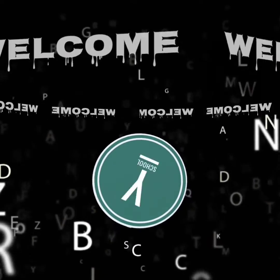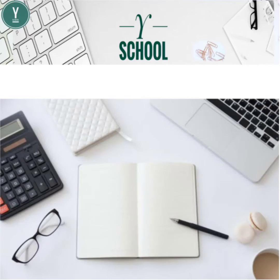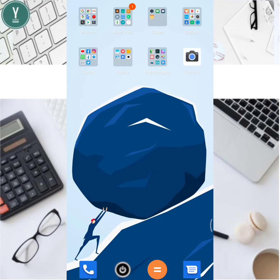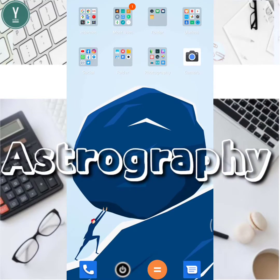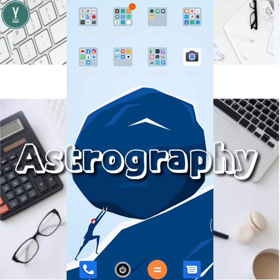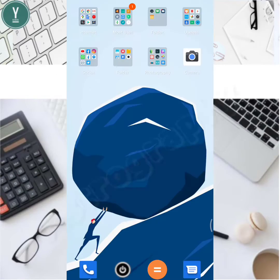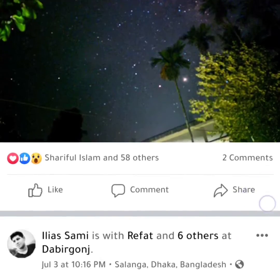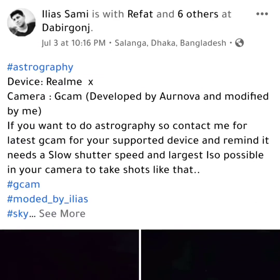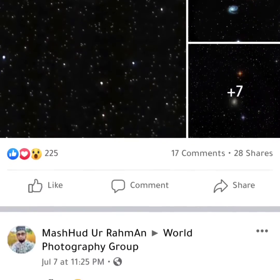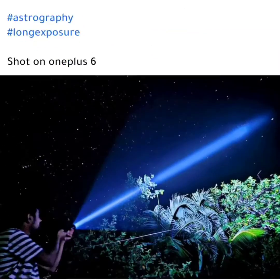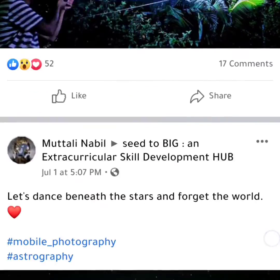Hello everyone, welcome to another video. In this video I'll show you how to do astrophotography on your Android phone. Recently it has been trending on Facebook where people are posting beautifully captured photos of the night sky taken on their Android devices.